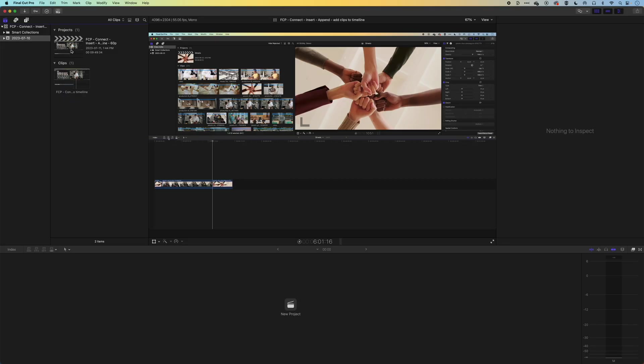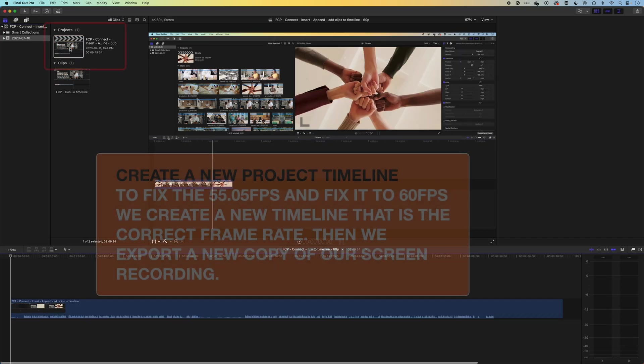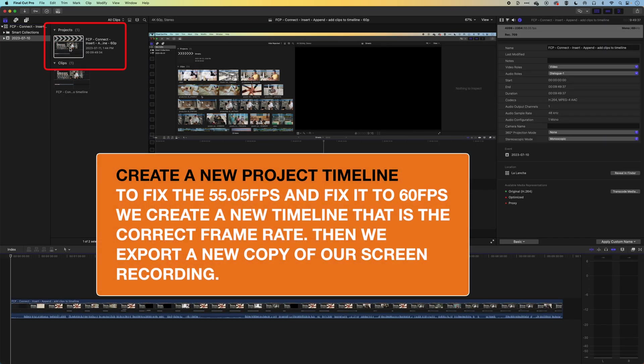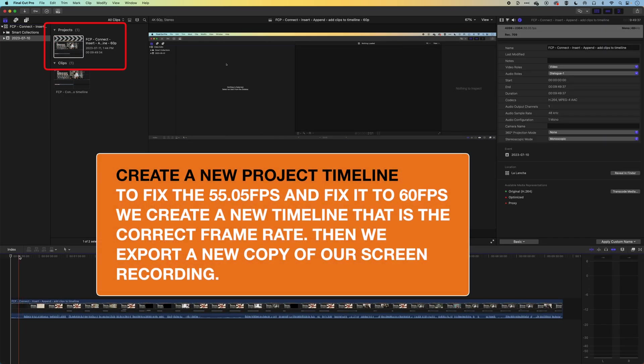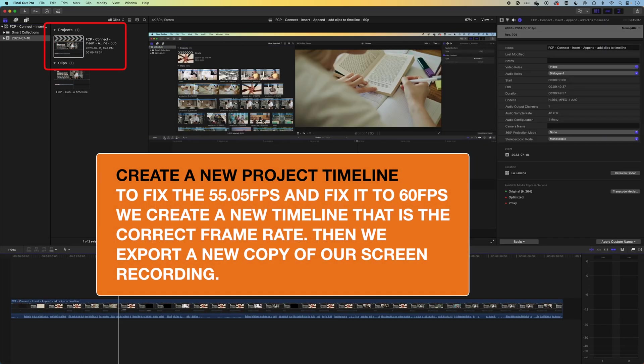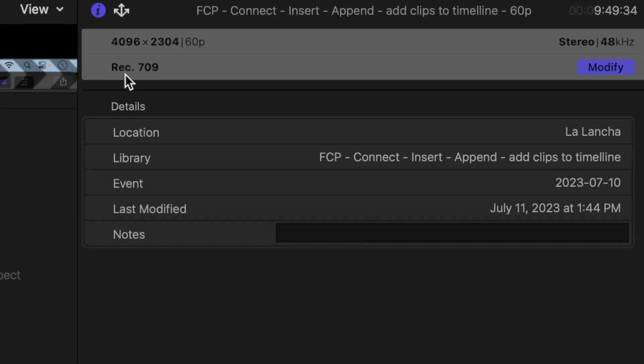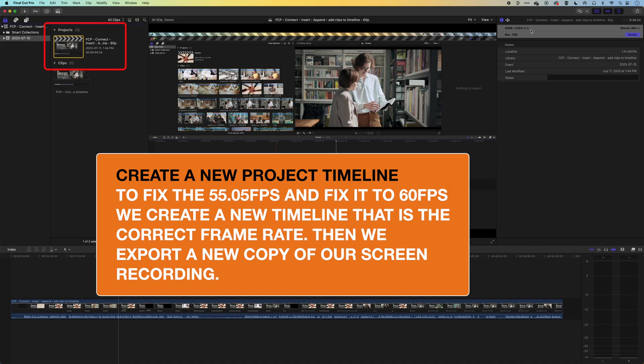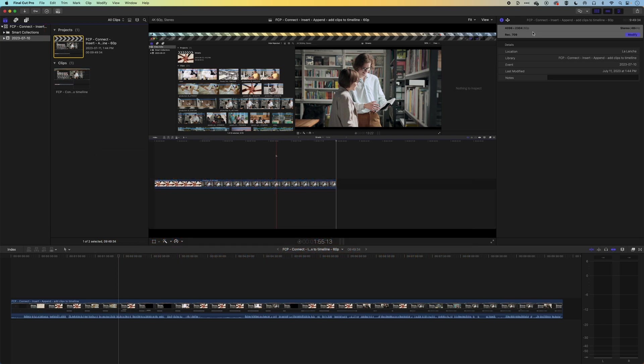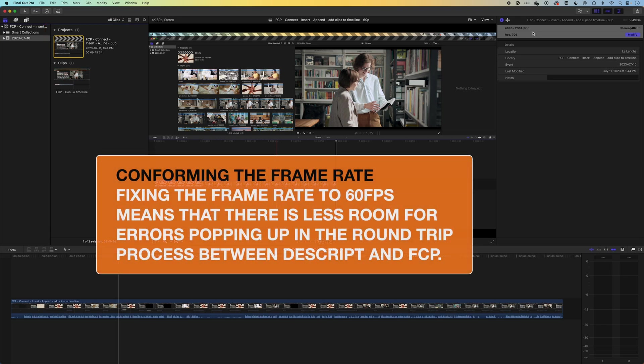So what I've done is I've created a new timeline. I've dropped my 55.05 frames per second clip onto that timeline, but I've set the timeline itself up as 60 frames per second. And then I've exported out the entire screen recording in this format, so it's conformed it to 60 frames per second. And then when you actually go into Descript and come back out, it does the reconnection a bit better.